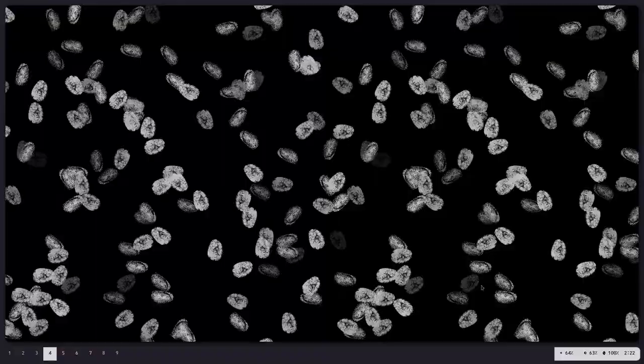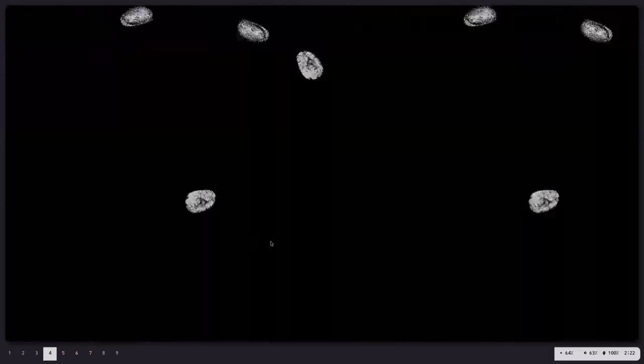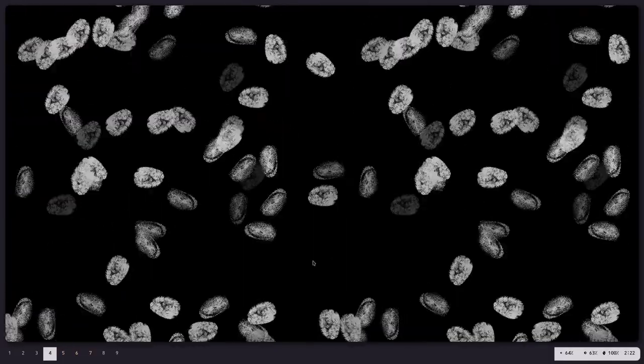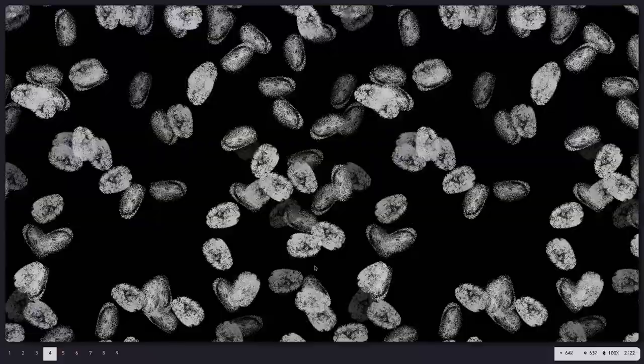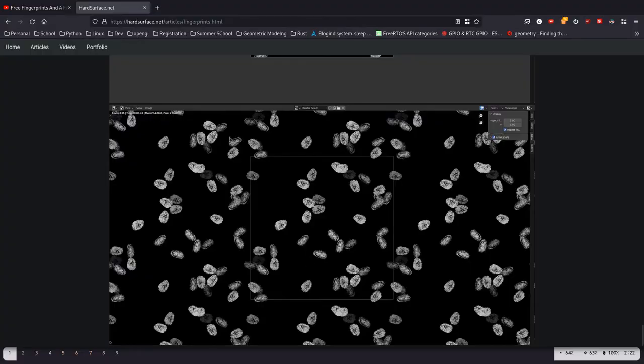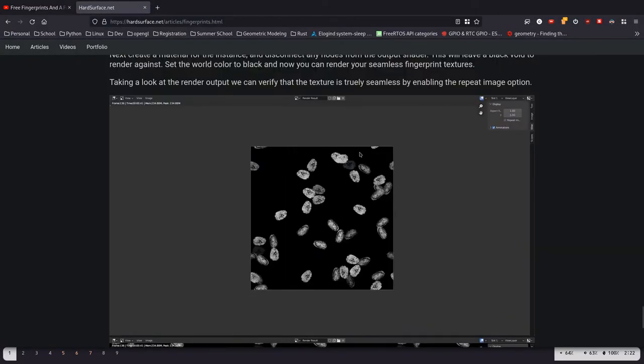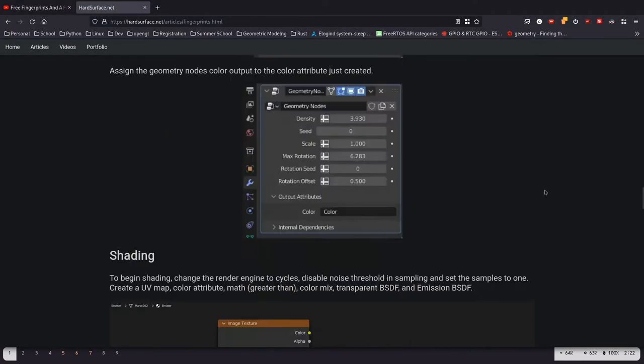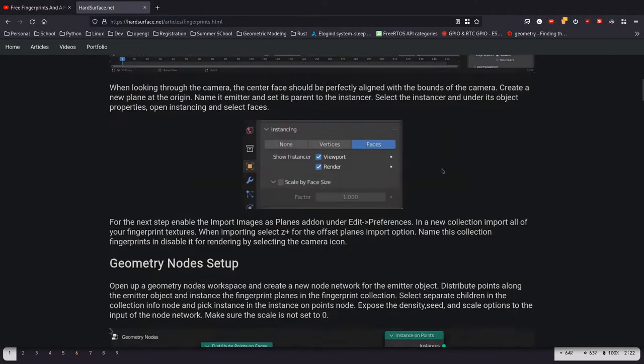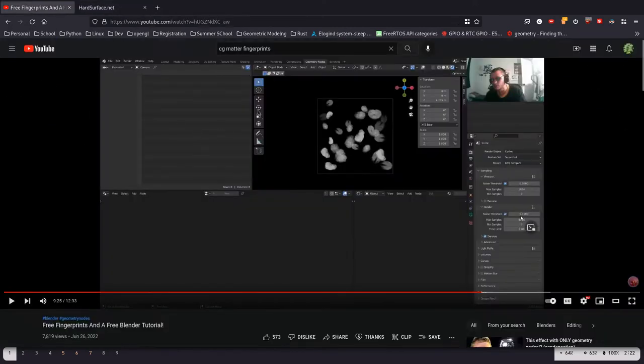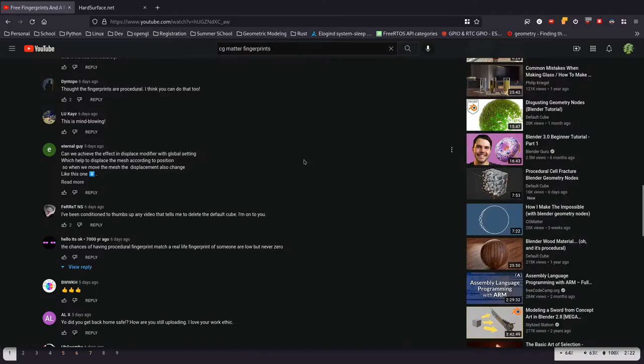You can see an example gif of some textures you might be able to generate right here. So this was largely inspired by CG Matter, but his tutorial is not seamless across borders, which is still fine, but let's take a look and see if we can improve that.